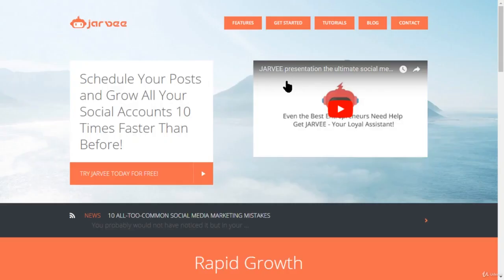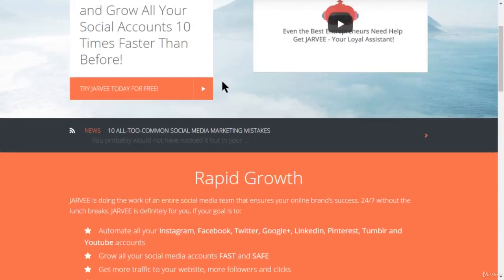The next tool is called Jarvee — it's an amazing tool I've used before and it's really nice. You can schedule your posts and grow all of your social accounts. On top of Instagram, you can use it for Facebook, Twitter, Google Plus, LinkedIn, Pinterest, Tumblr, and YouTube. If you want one automation software for all your social media platforms, this is the one to get.